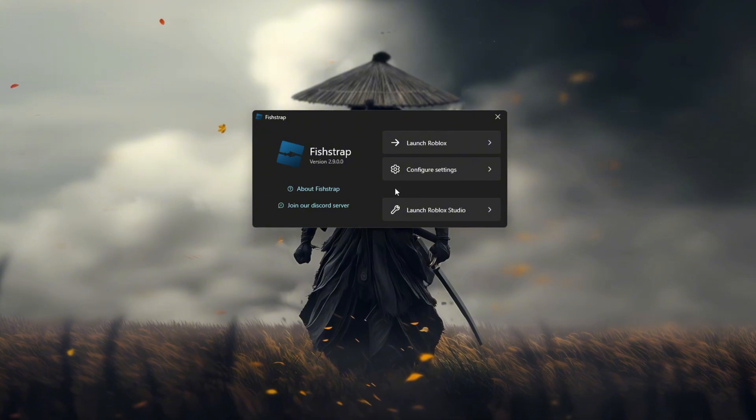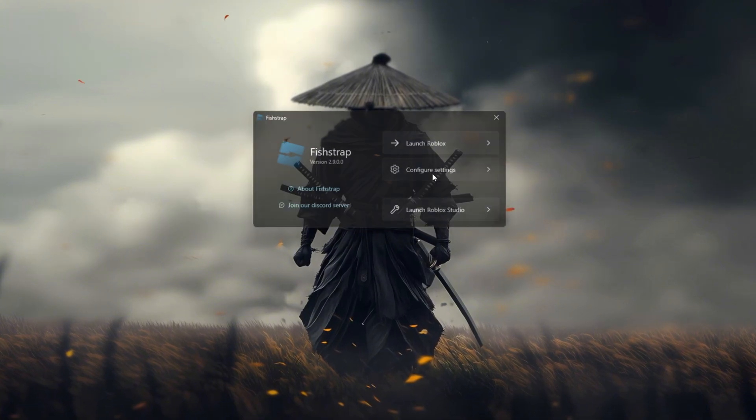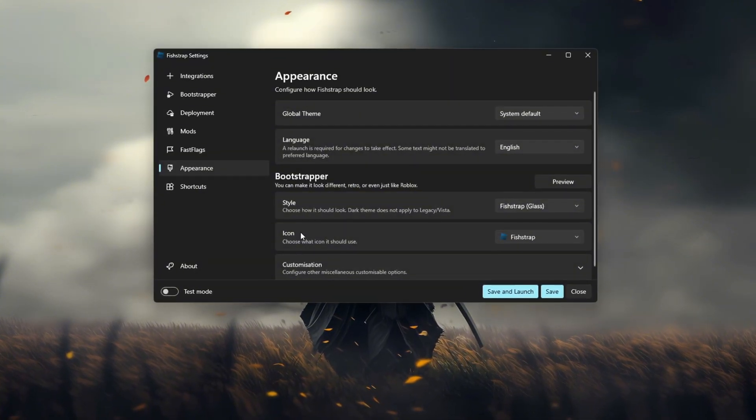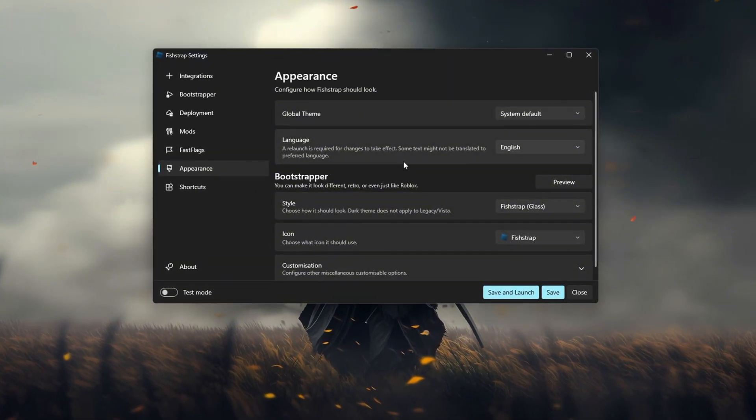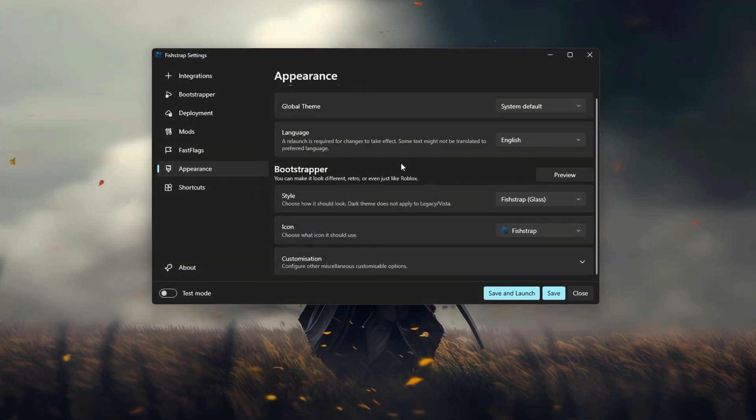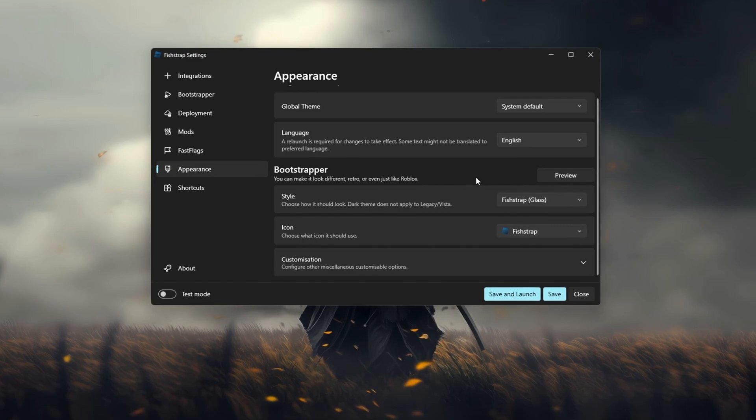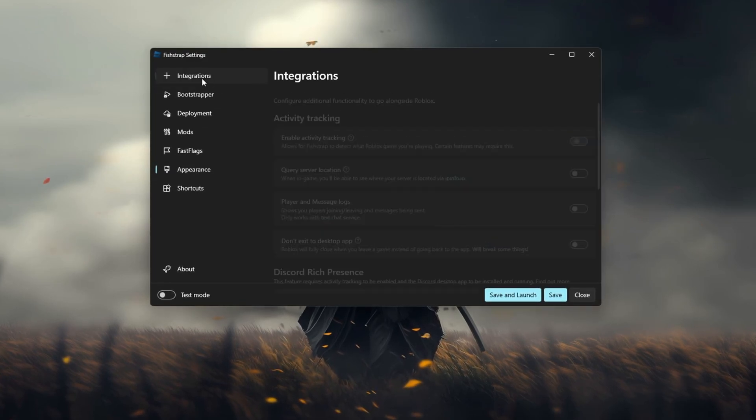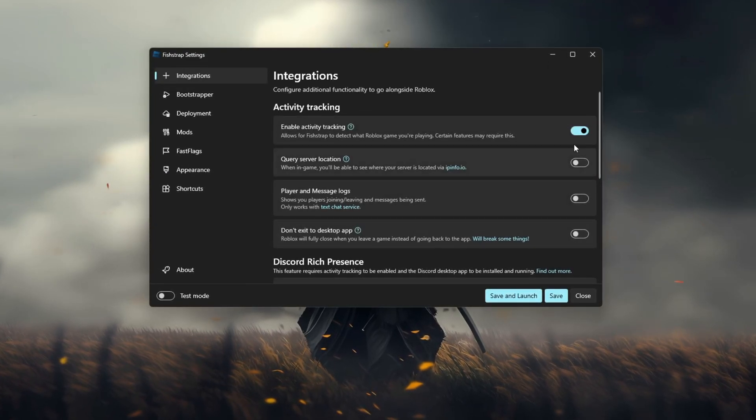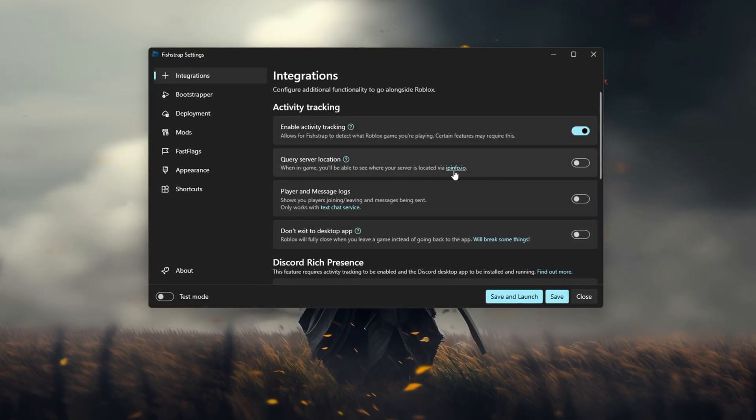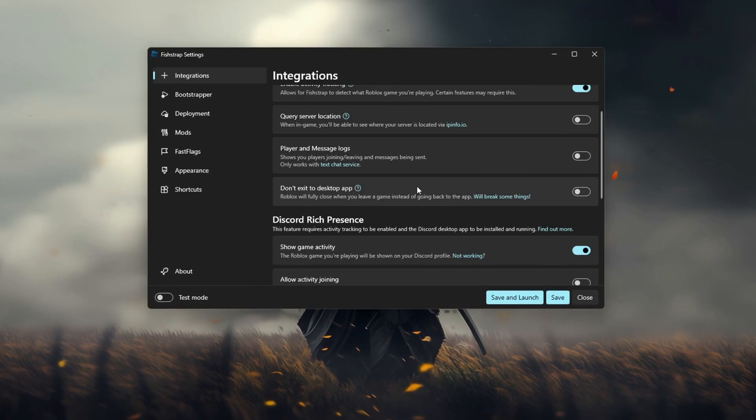Once the application is open, make sure you select the right settings to get the best results. After launching the program, follow the upcoming steps to tweak your Roblox settings for maximum performance.